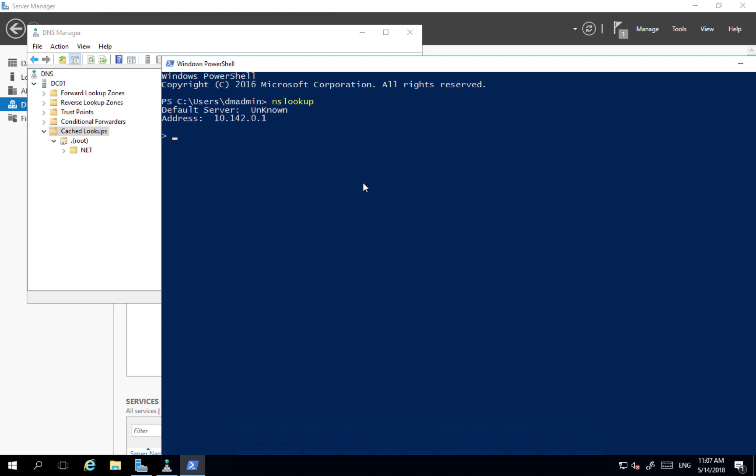nslookup command connected itself to a DNS server which is configured on the server by default. And this is a DNS server from Google, from Google provider.